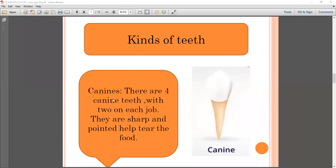The second type is canines. There are four canine teeth, with two on each jaw. They are sharp and pointed, and they help tear the food.